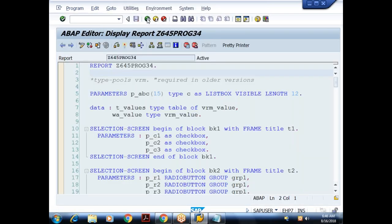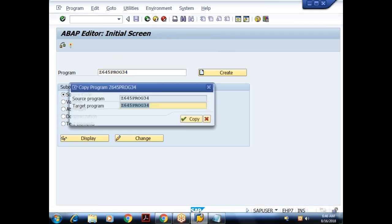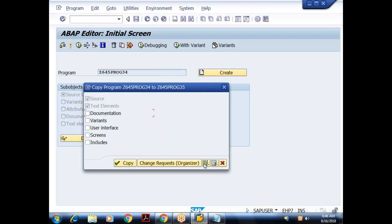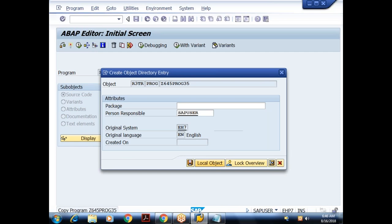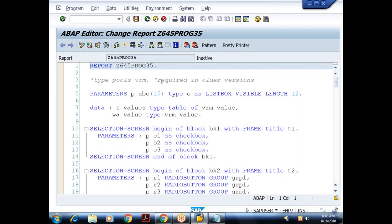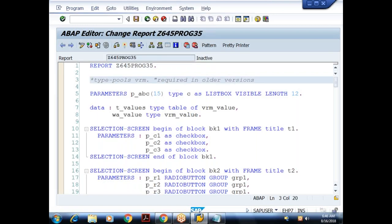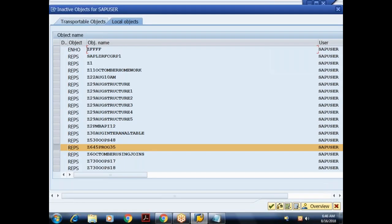Let me make a copy of this program and do some changes. This is program 34; I'll copy it to 35. Let me activate this.